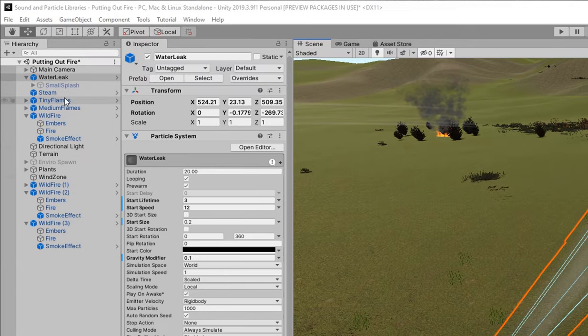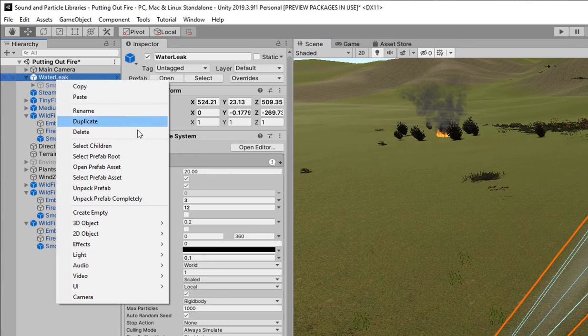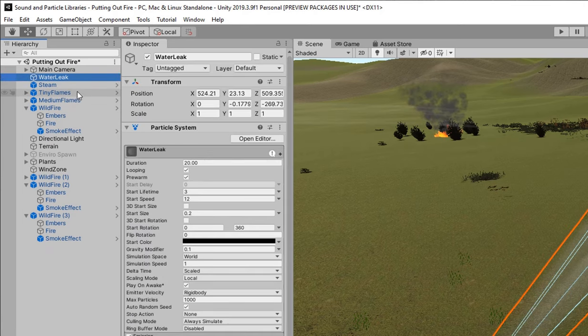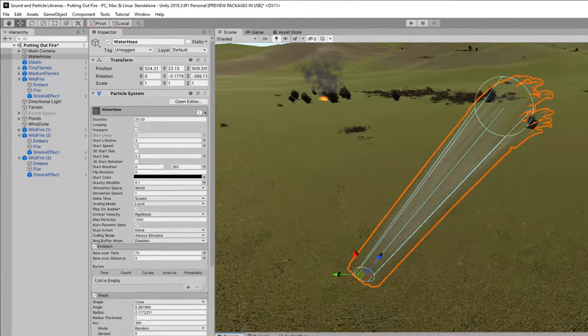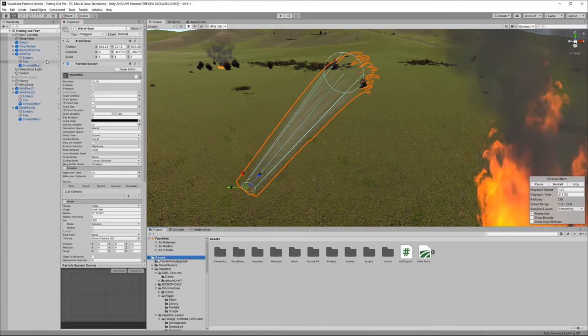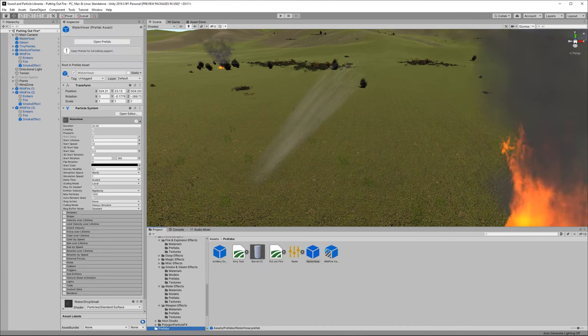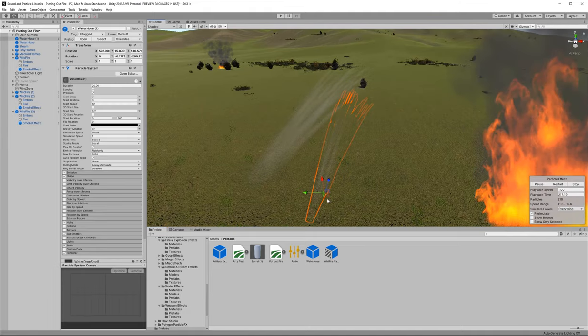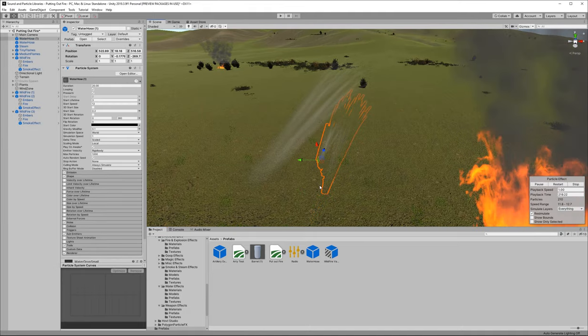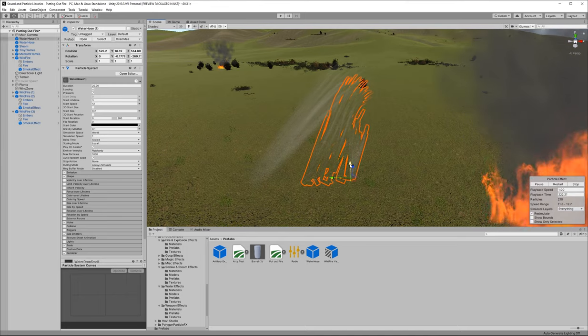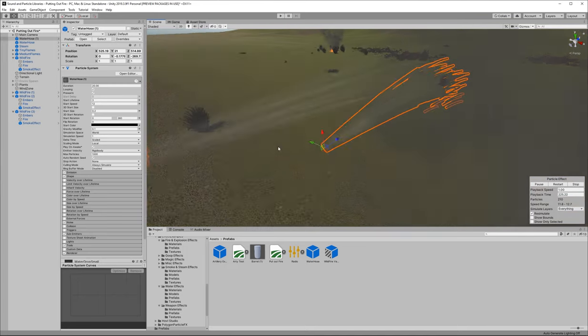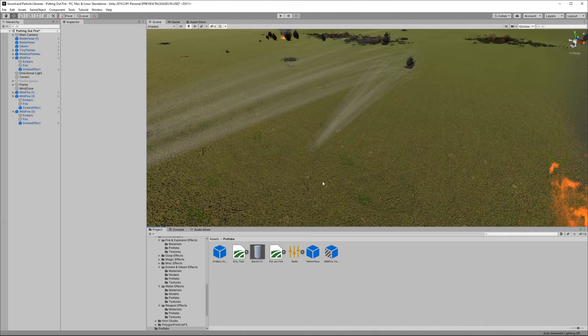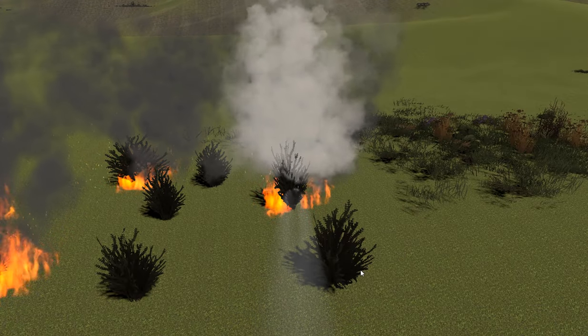So what we're going to want to do now is create a prefab with this so I'm going to right click on our water leak object here in the scene I'm going to unpack the prefab completely then I'm going to click on the small splash child and delete that I'm going to rename this to water hose so that's a little bit more aptly named and then in my prefabs folder so I have my own prefabs folder I'm going to just drop that in there so that whenever I want to grab a fire hose I can pull that out or if I accidentally delete it in the scene then I have that in my prefabs folder and I don't have to worry about making all this again.